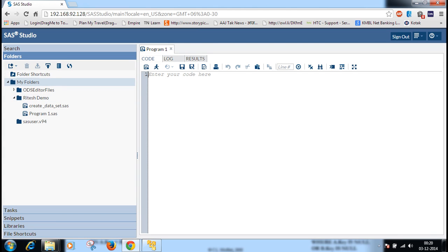This is the SAS Studio University Edition. This is the code editor window where we can write the code for SAS. Now I will tell you how to create data sets in SAS programming here in the code editor window.